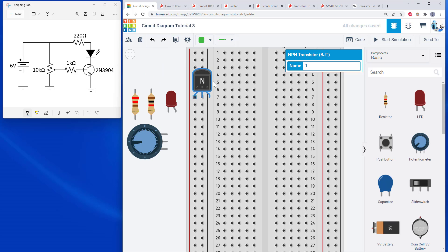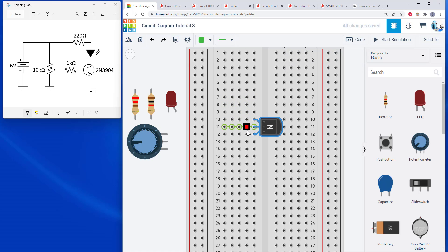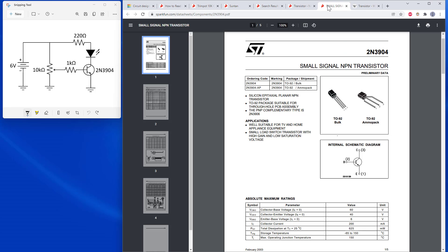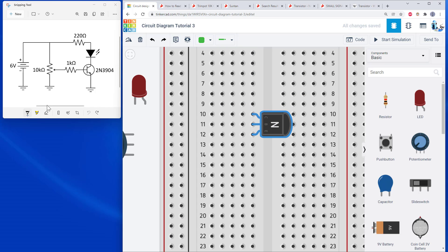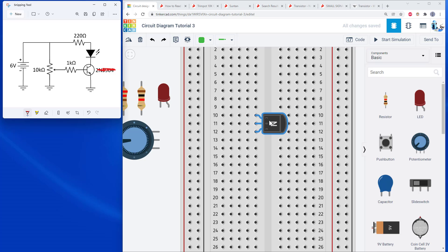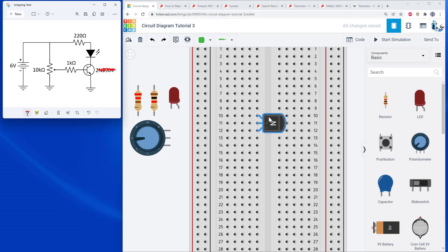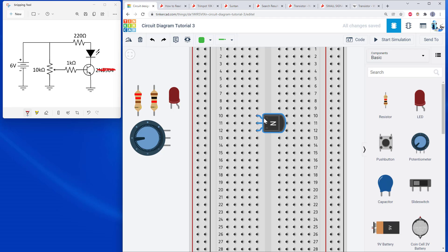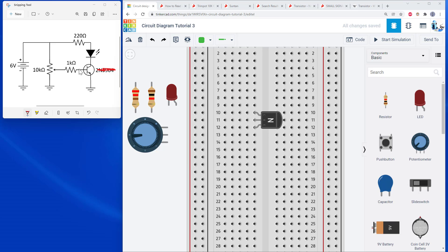I'm going to start with the transistor. Remember, don't place it with all pins in one row, as that shorts the pins together. Rotate it 90 degrees so each pin is in a different row. I noticed a slight discrepancy: the NPN BJT in Tinkercad goes collector, base, emitter from left to right, whereas the 2N3904 goes emitter, base, collector. This is why it's important to check your datasheets. Since I'm building in Tinkercad, I'll go with how these pins are labeled there.